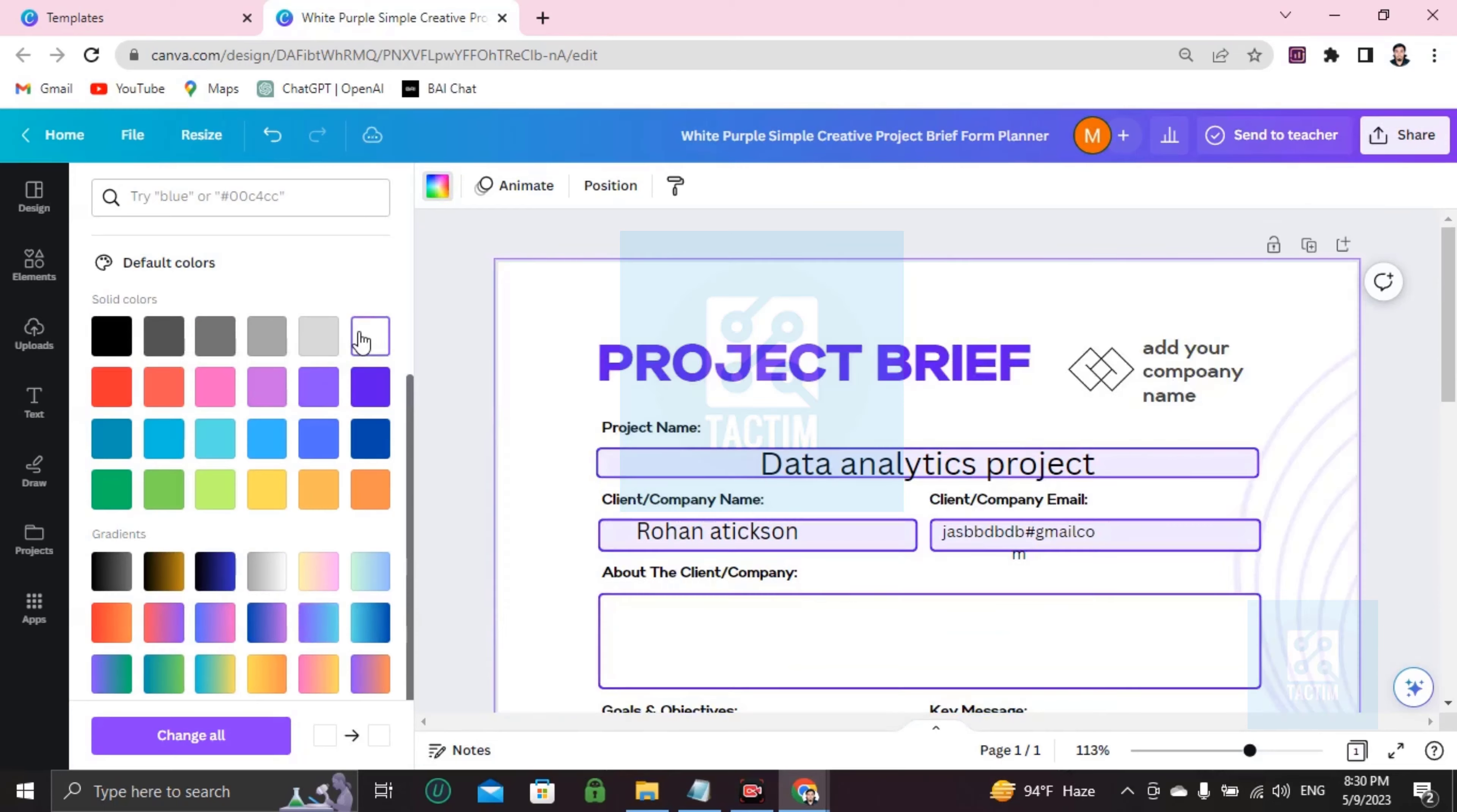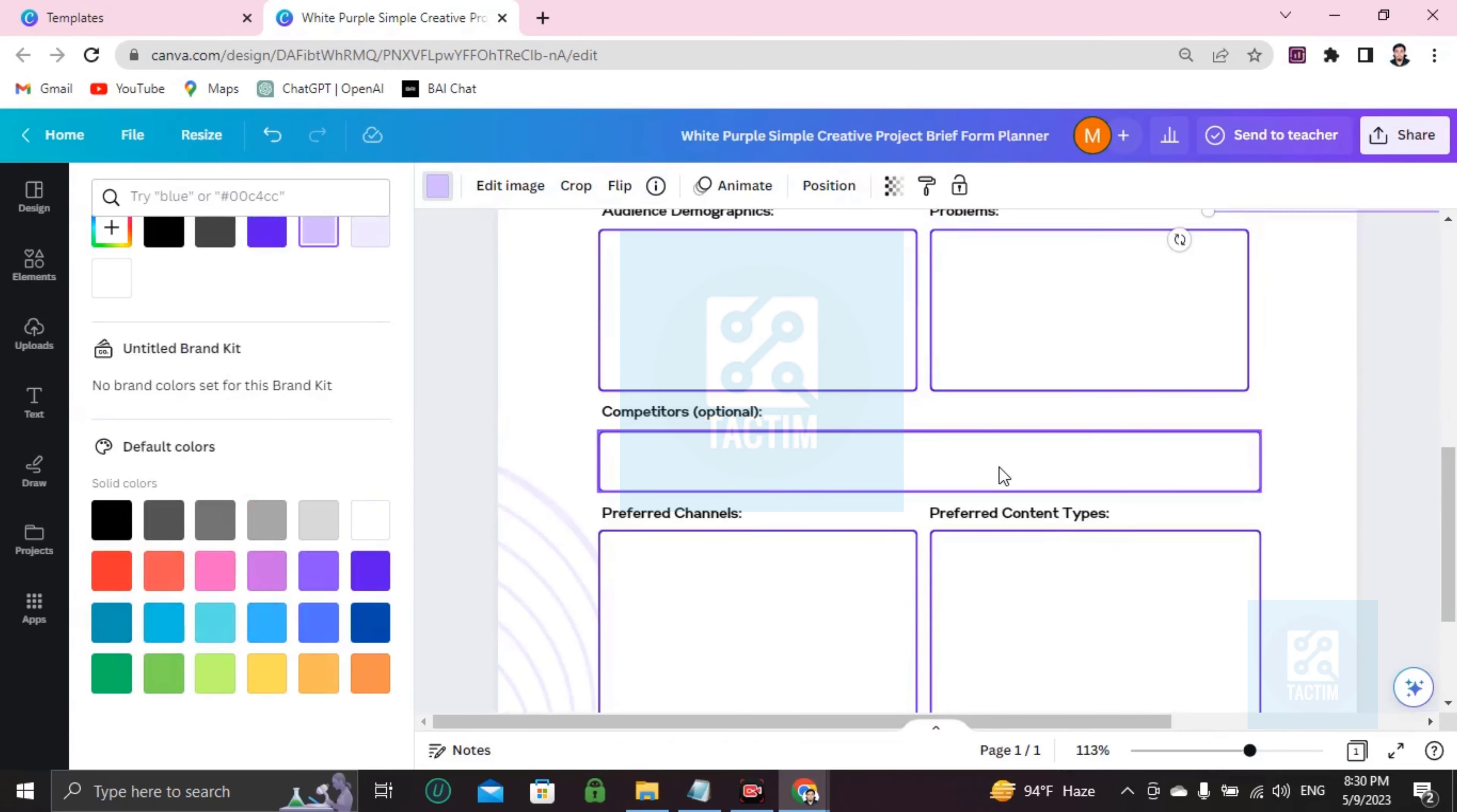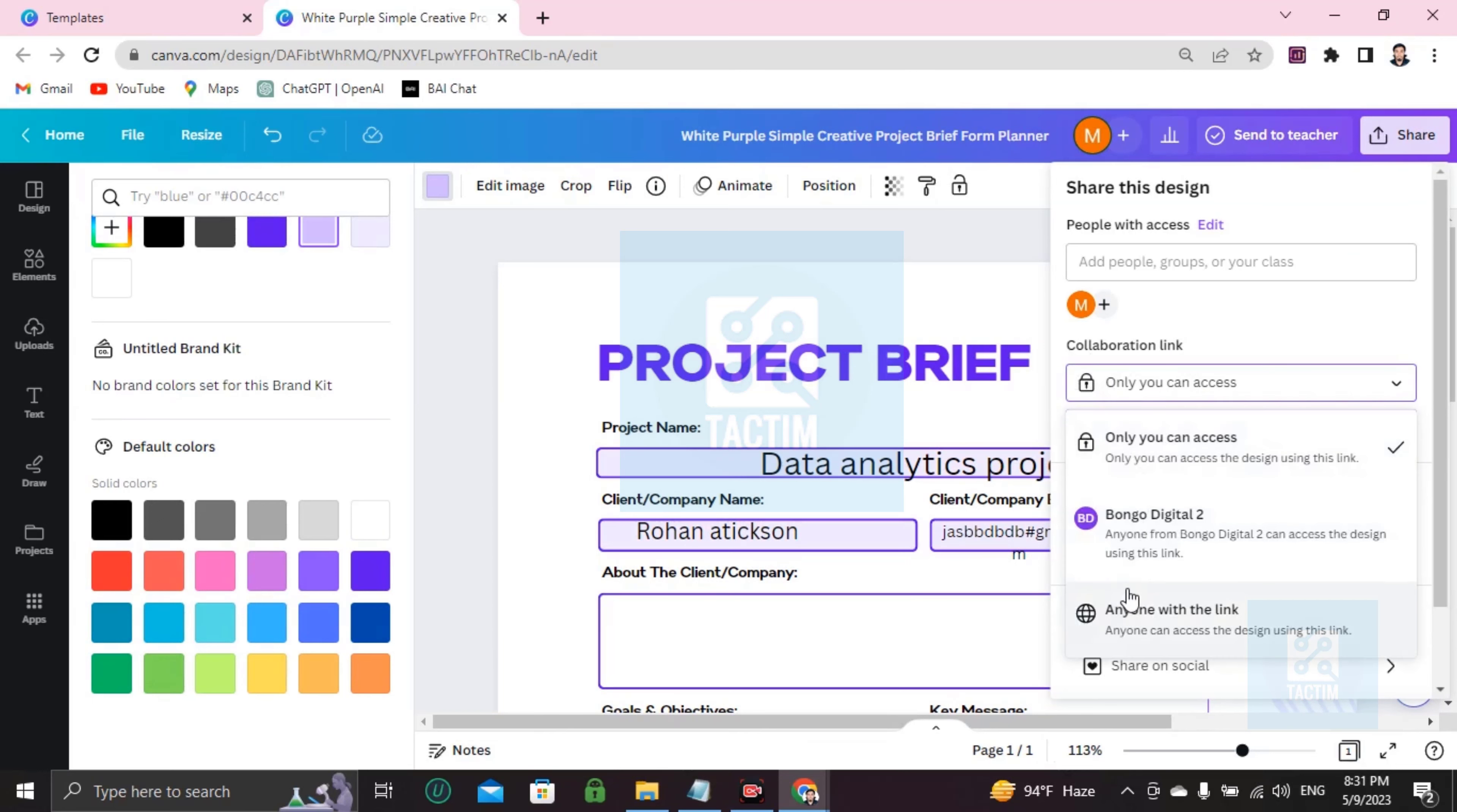Again, if you want to send this work direct via mail, then you have to go here. Here you can see collaboration link. Then you have to choose anyone with the link.